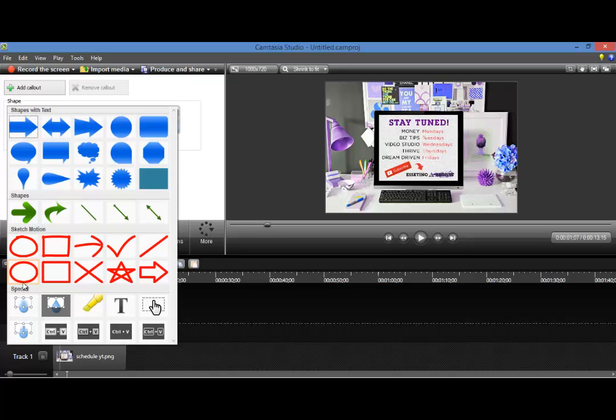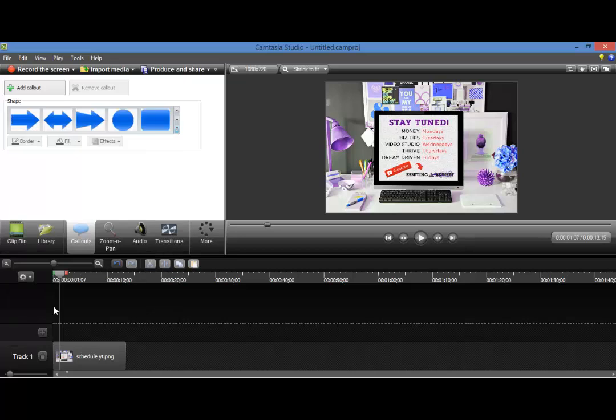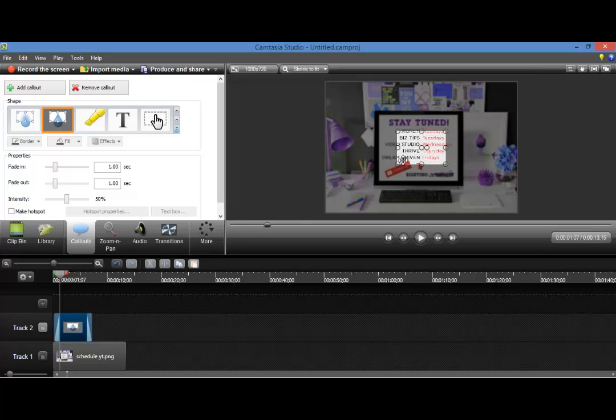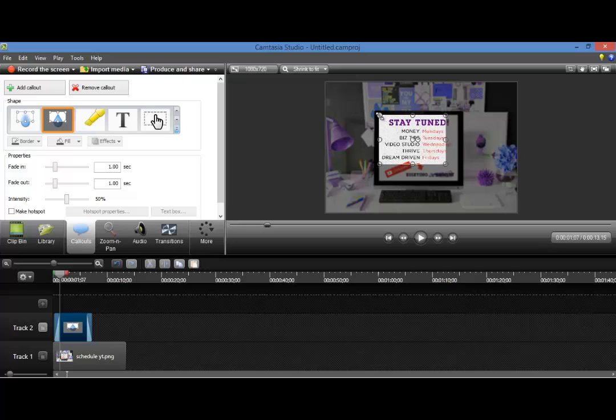Go to the Special Area and if you hover over this, this is the Spotlight tool. So you just click that. So that will pop up here on the right and you just want to move it to how you'd like your Spotlight to be.